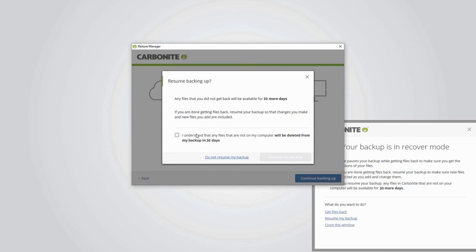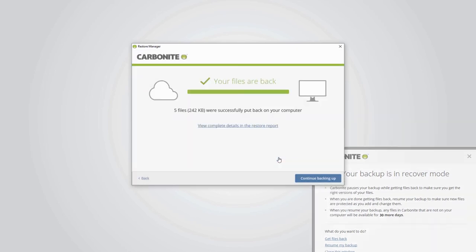You can still choose not to resume your backup yet here if you still need more time. But if you're sure you've got everything you need, mark the checkbox indicating you understand what will happen to files that haven't been restored, then click resume my backup.